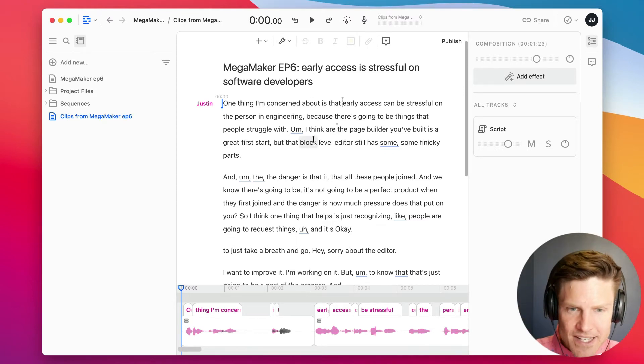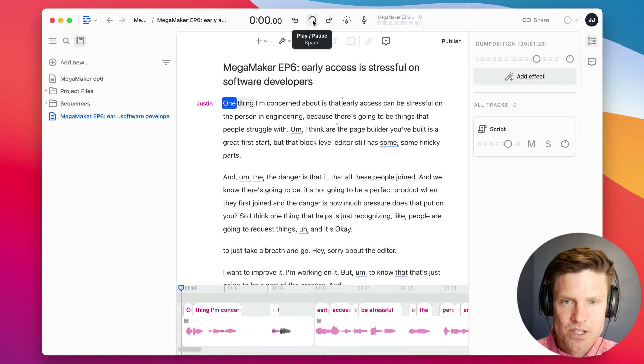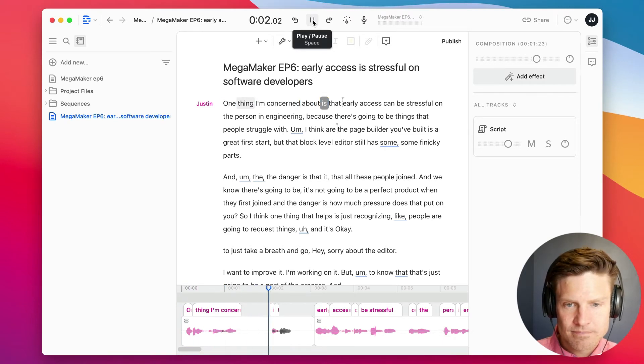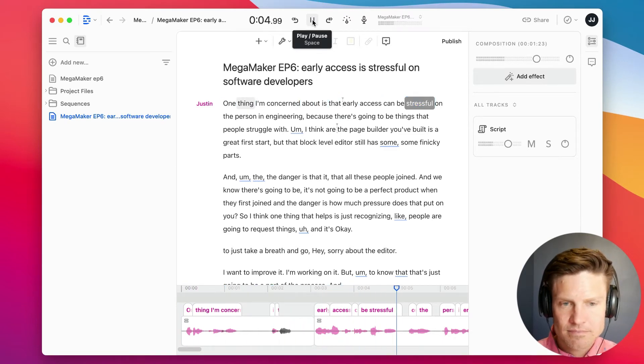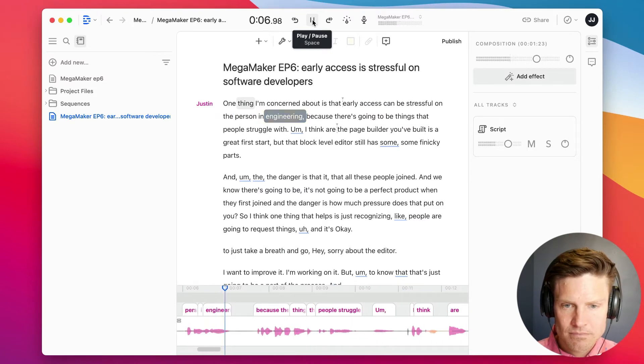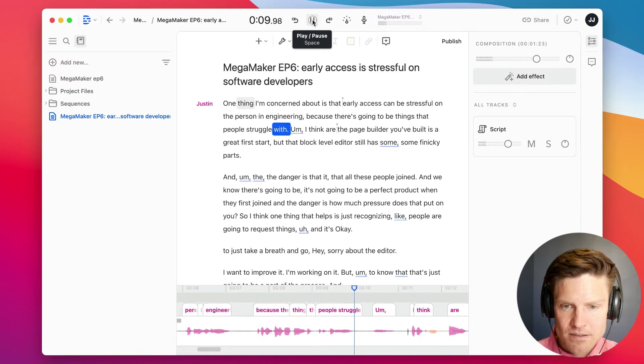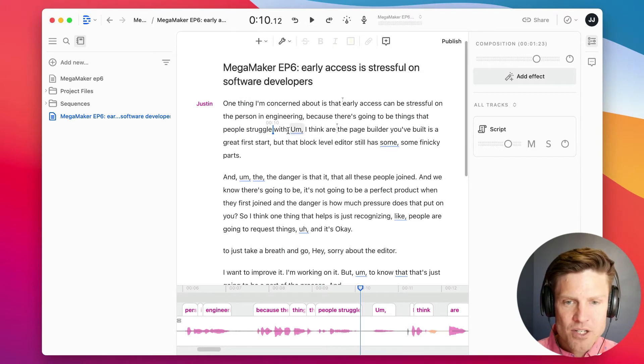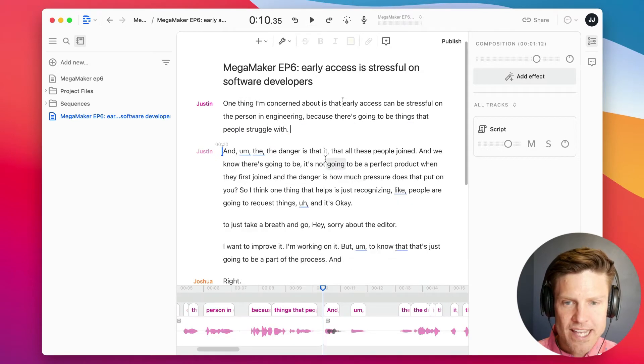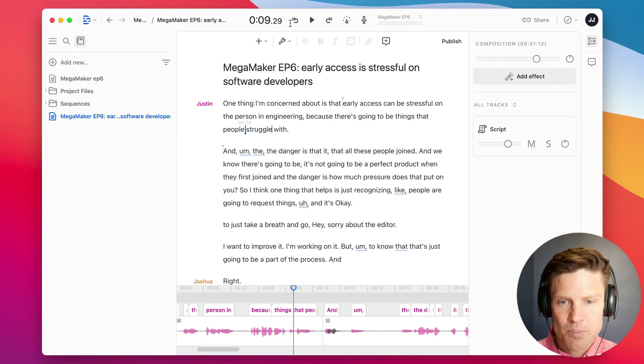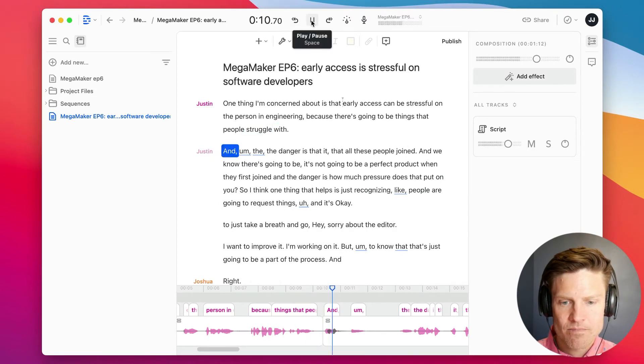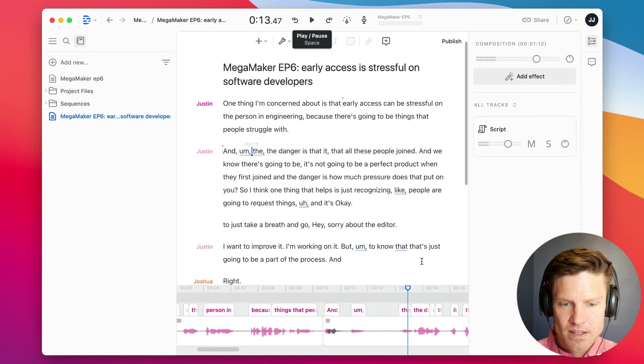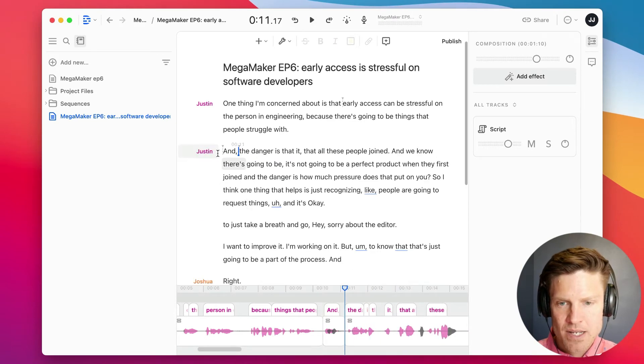I'm just going to put on my headphones so I can hear what I'm doing here, and now I'm going to edit the show. So one thing I'm concerned about is that Early Access can be stressful on the person in engineering, because there's going to be things that people struggle with. So I want that piece there, but I don't want this next section, so I'm going to delete that. Now I'm going to just start playing from here. And so I want to shorten this up, remove the um.